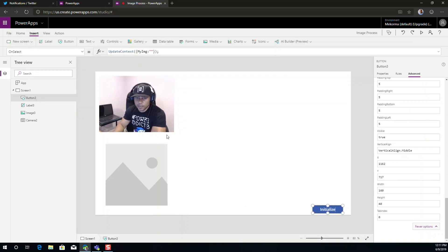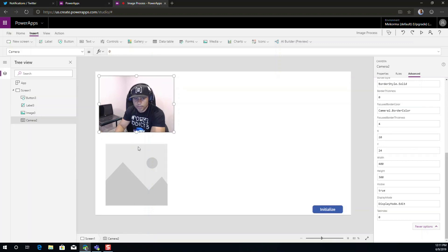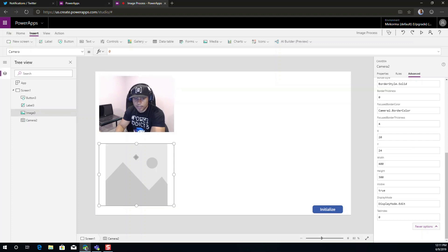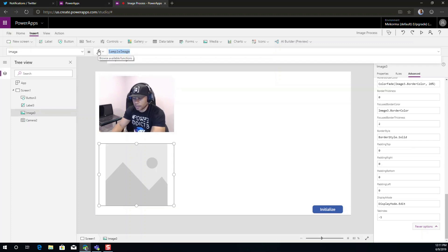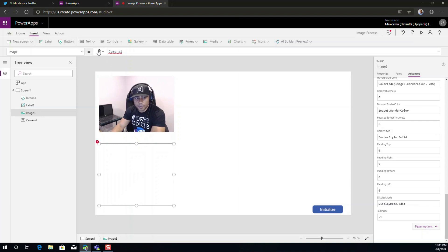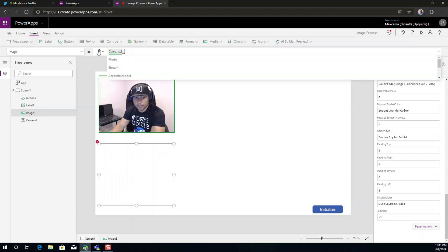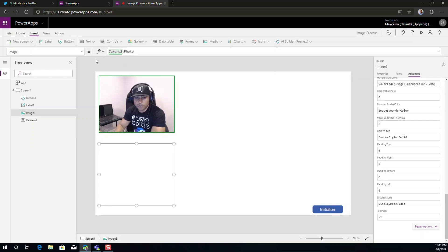The one thing we want to do is when we capture this particular property here, when we capture the picture in this camera, we want to make sure that this image becomes camera two, as the name of the variable, that photo. Camera two that photo will be exactly what we'll capture.